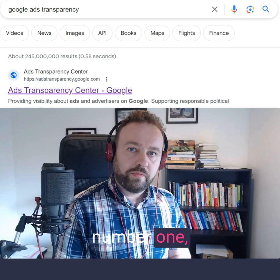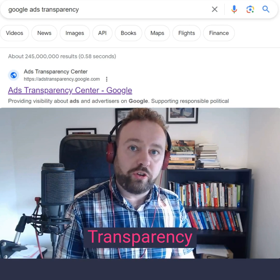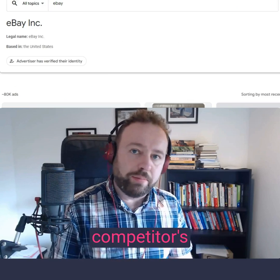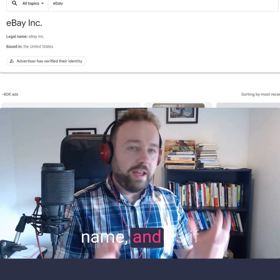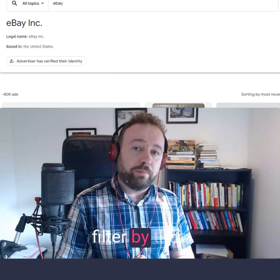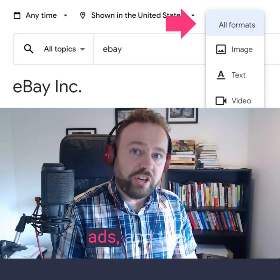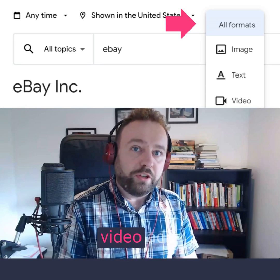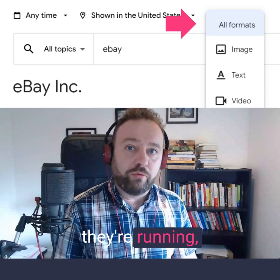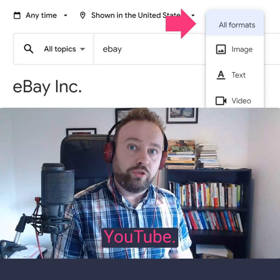Technique number one: head over to Google Ads Transparency Tool, enter your competitor's name and, as if by magic, their ads appear. You can filter by their text ads, their image ads, and their video ads. This means you can see all of the ads they're running, including the ads on YouTube.